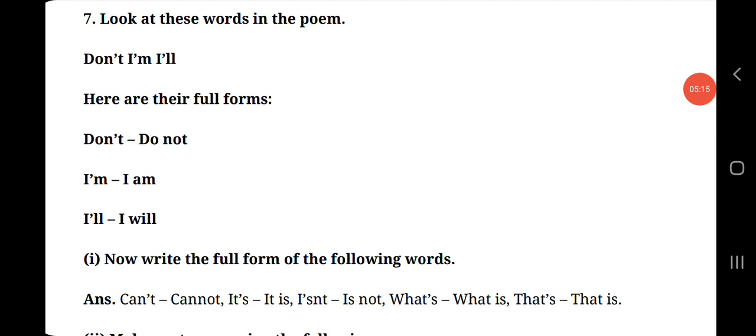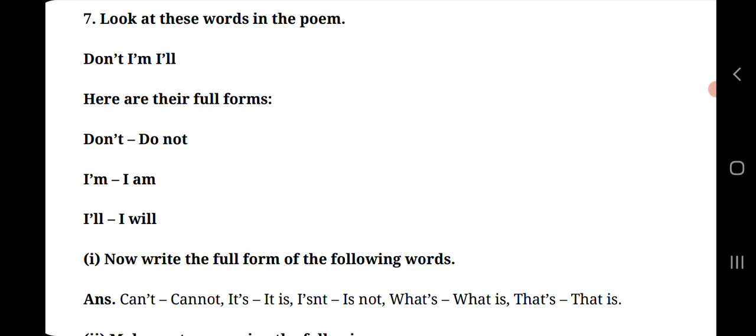Next question is, look at these words in the poem. We have read in the poem, many words are given in short form, like don't, I'm, I'll. What will be their full form? Let's see. Don't full form is do not, D-O-N-O-T. Here apostrophe is added, the word is broken and its short form is made.